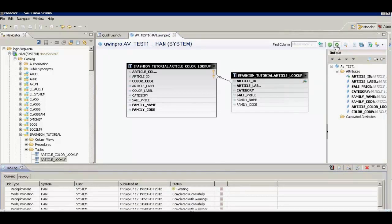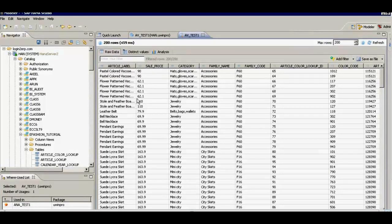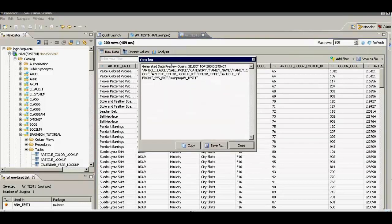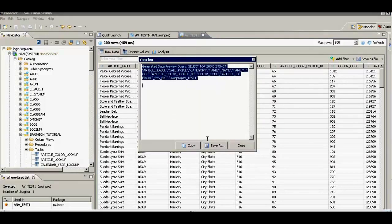I validate the view — there's no problem, completed successfully. Then I activate and save, and it completes. I go to data preview and I can see contents from both tables: article label, article color lookup, color code, sale price, category — all of them. If I want to see the SQL statement executed behind, I click on this option and I can copy that SQL statement.